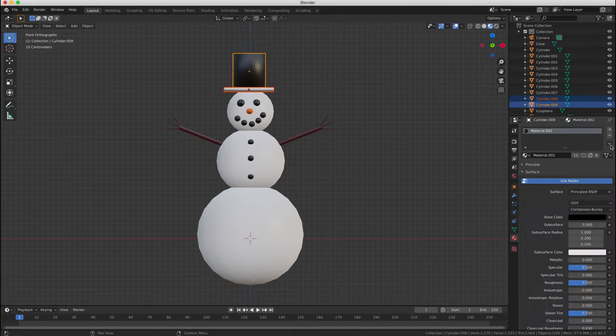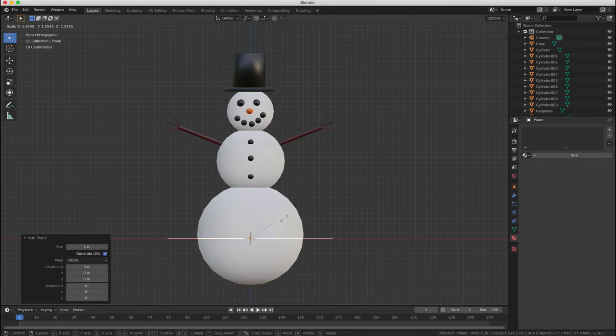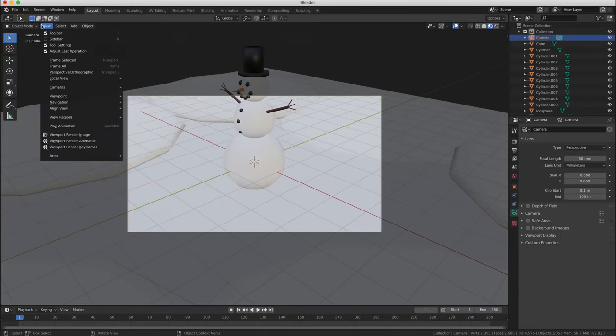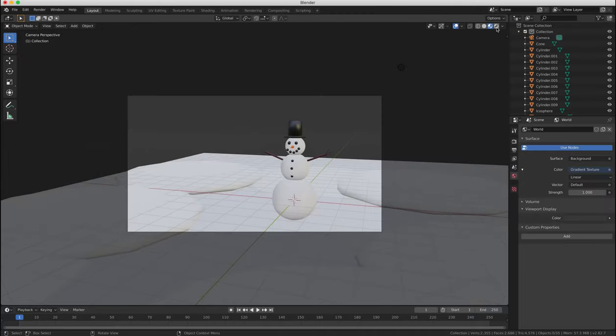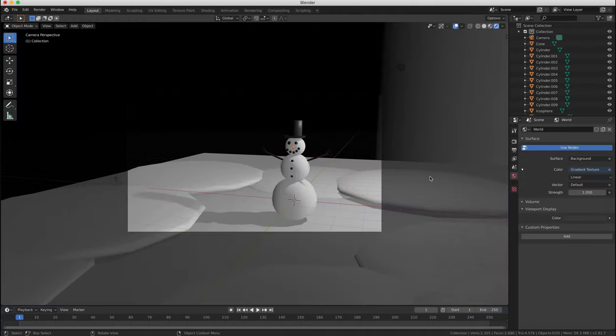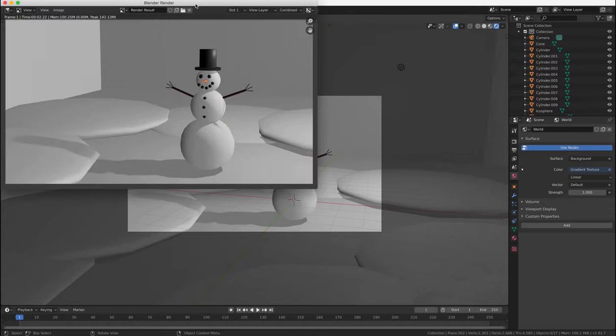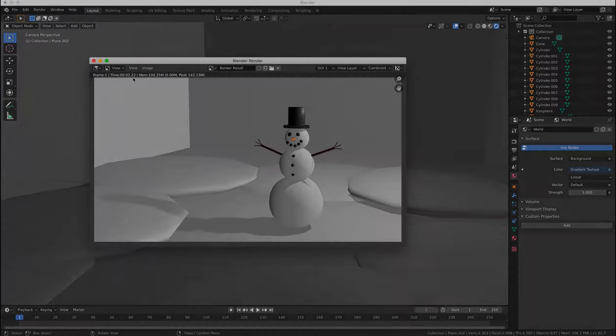and finally we'll just render an image of our snowman just to see what he looks like, maybe reposition the camera to get a better angle and render it out and there we go. That was a simple tutorial on creating and modifying objects in Blender.